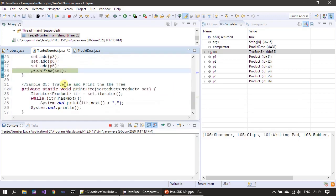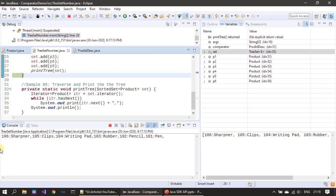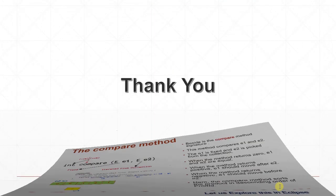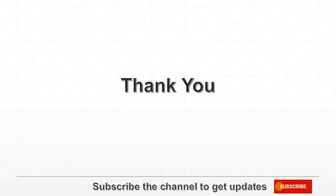Here we are printing the TreeSet and it prints the content in descending order. That's all in this video, thank you for watching.